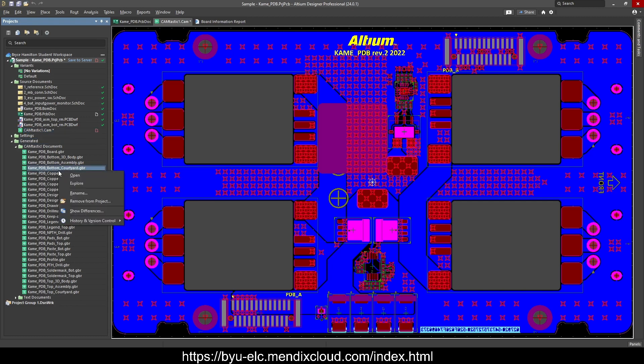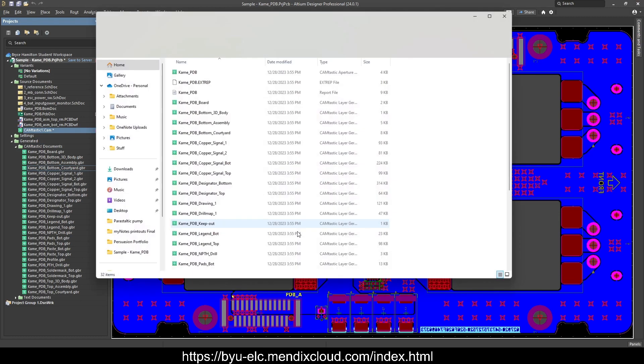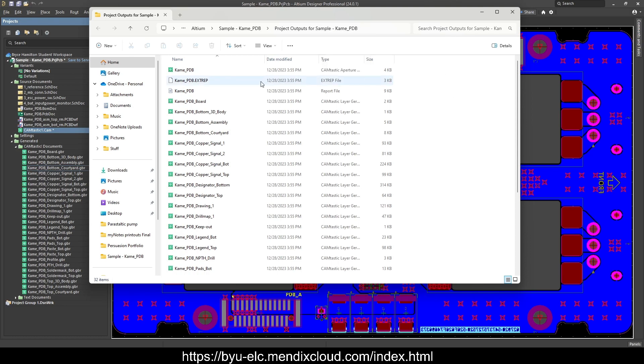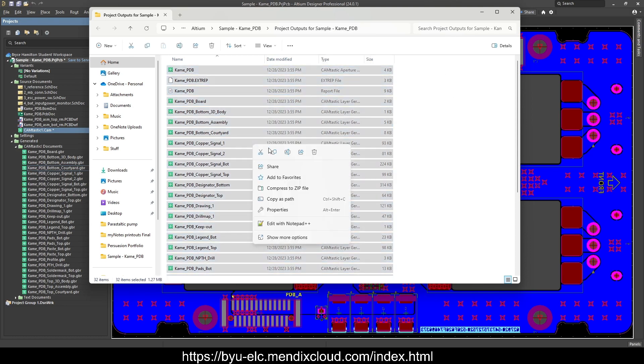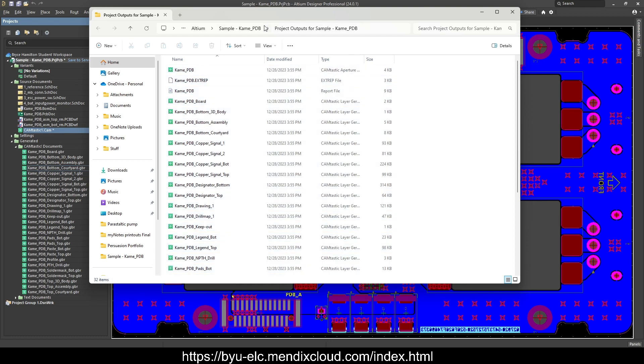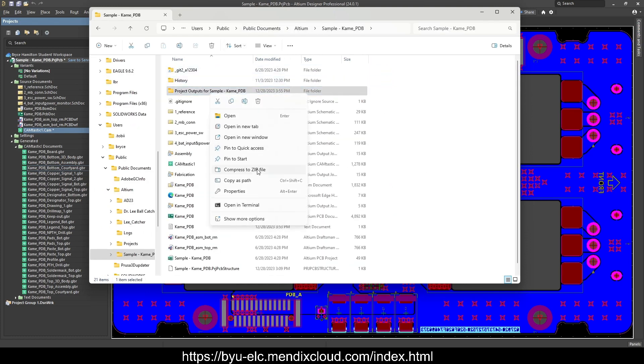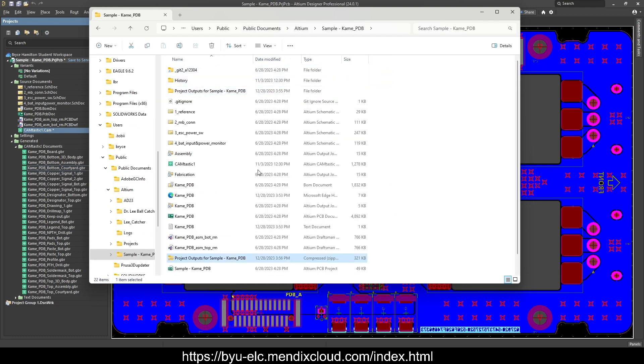So you're going to right click, and you're going to press explore. This will open up the GUI, and from here you can either control all and export to zip, compress to zip, or you can go up a layer and then just compress that one to a zip file.